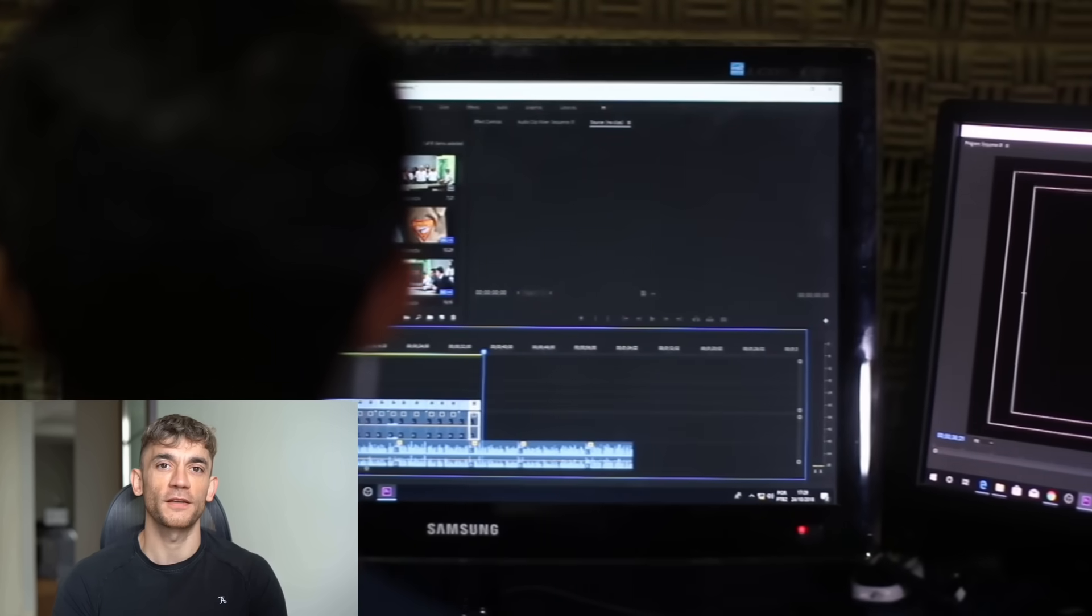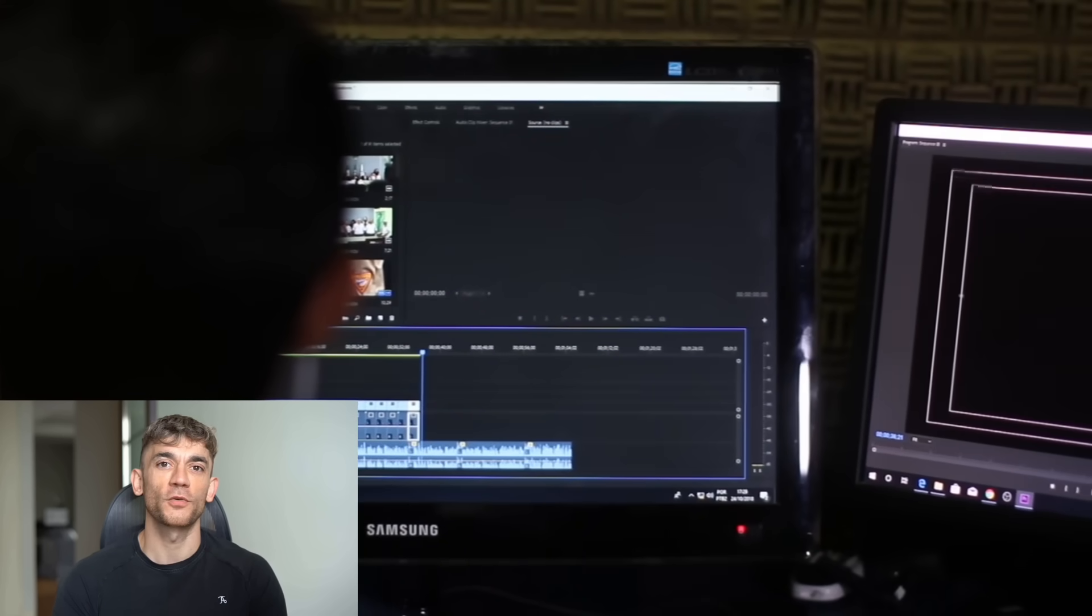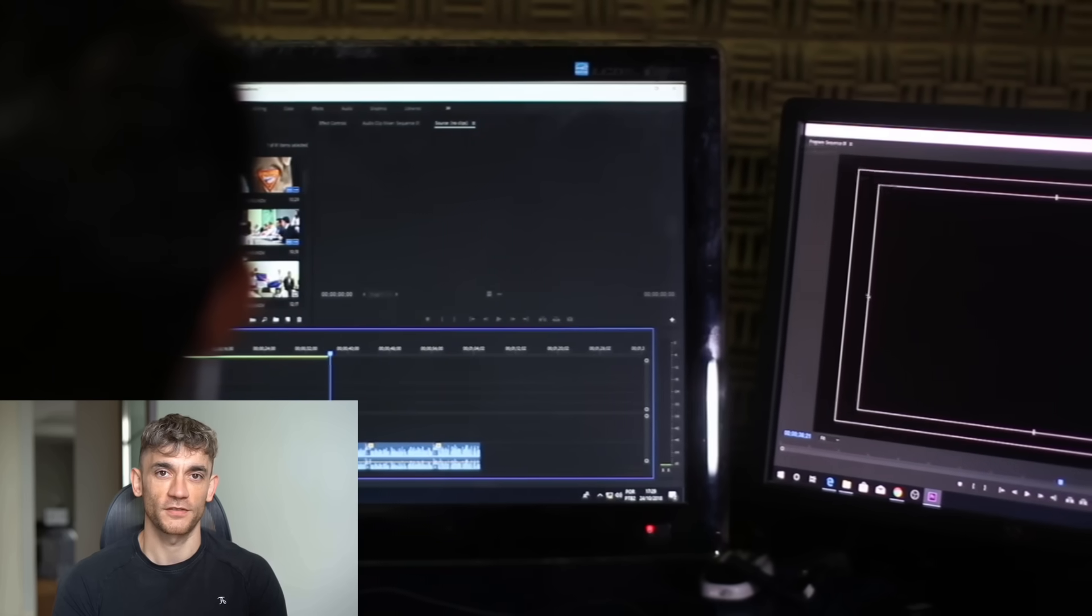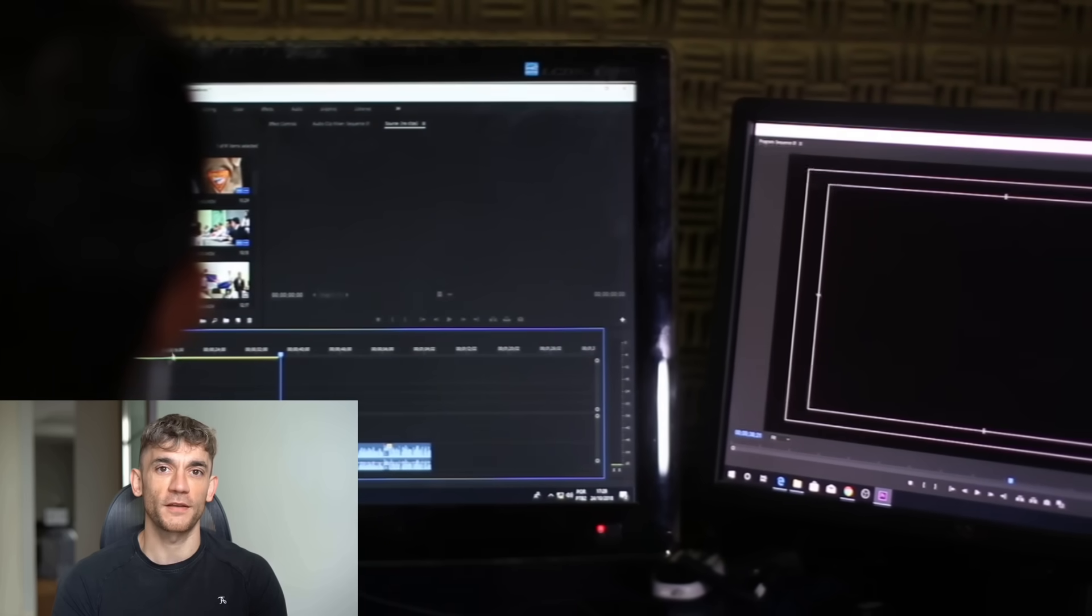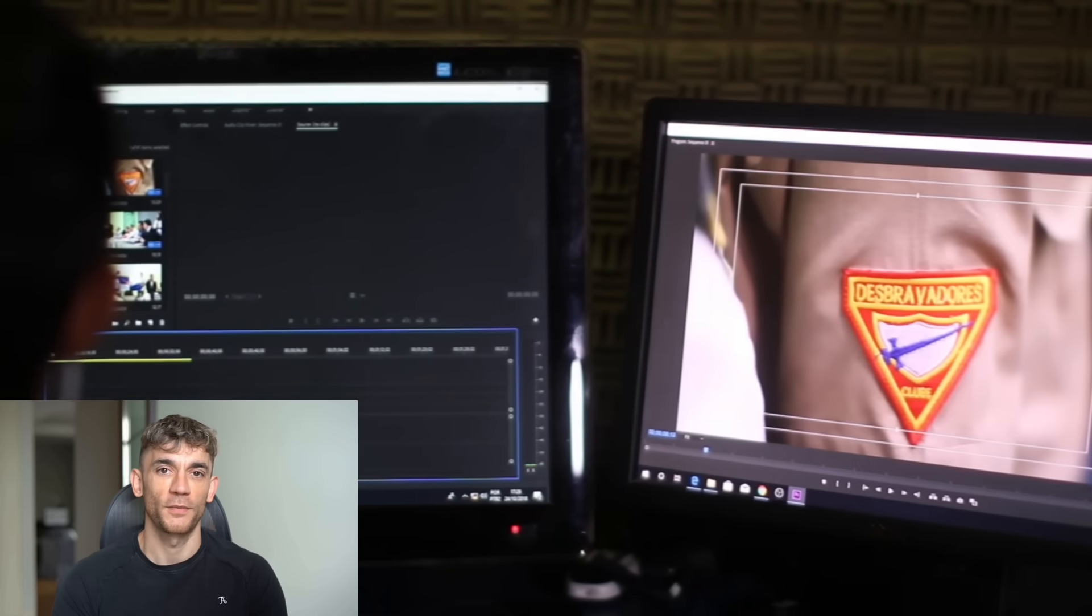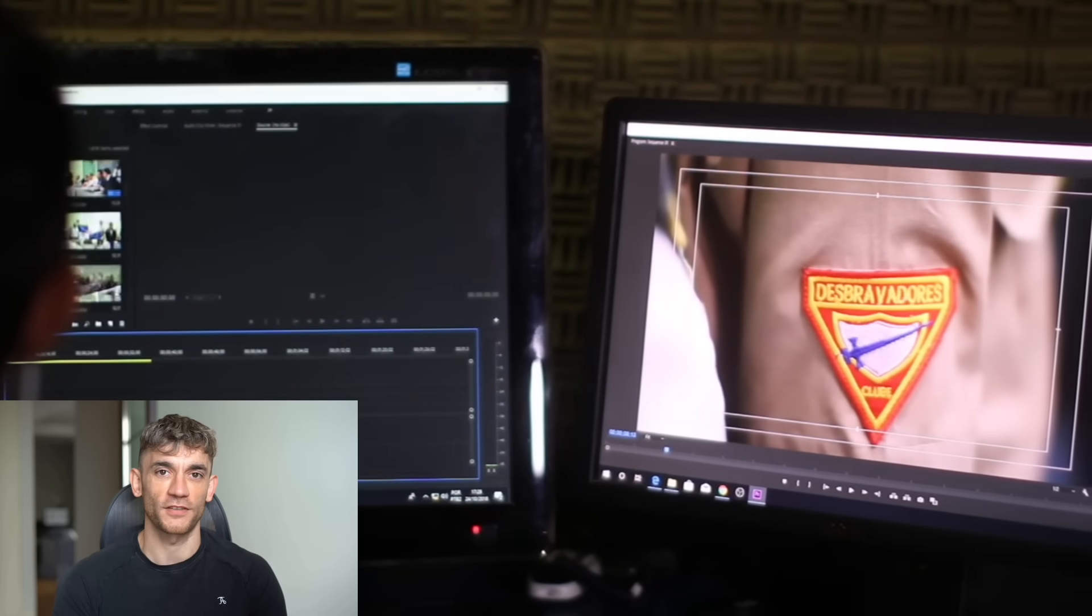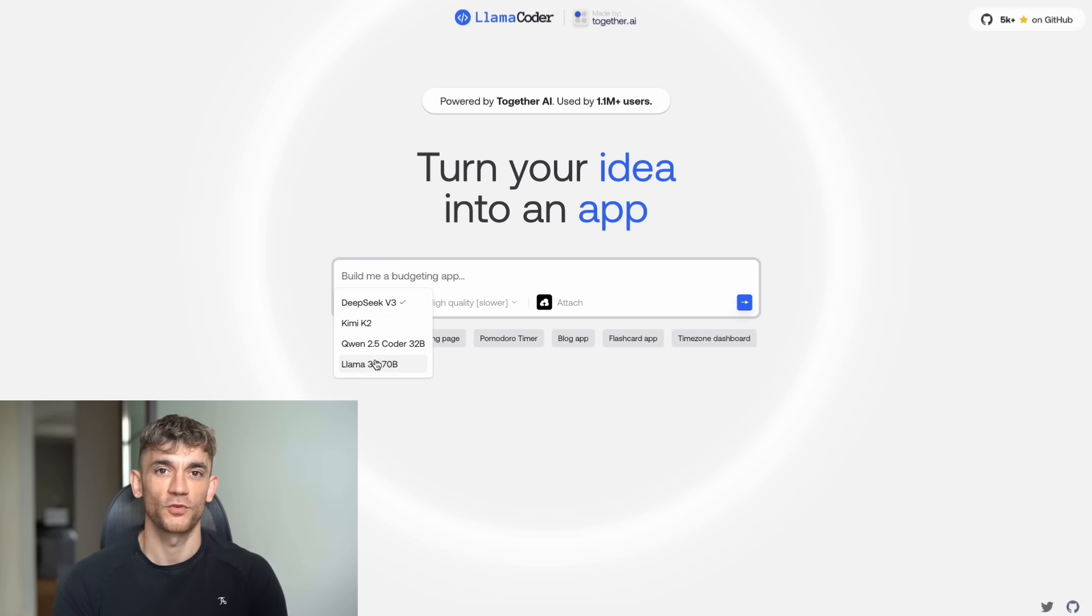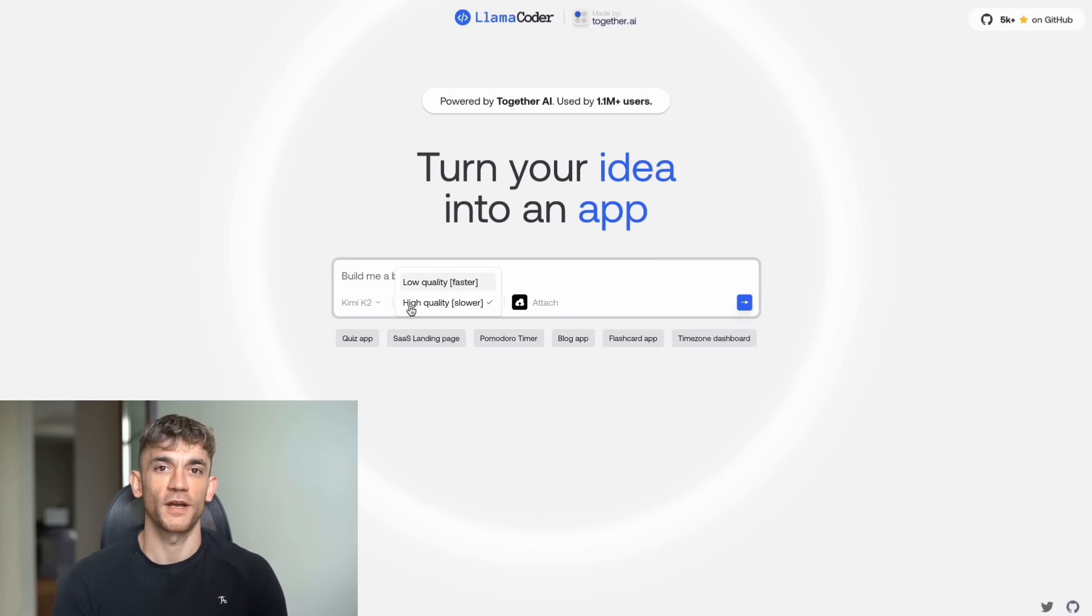This is bigger than just a coding tool. This is the future of software development. And it's happening right now. While most people are still trying to figure out ChatGPT, the smart ones are already using tools like Kimi Koda to build real products.